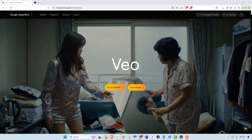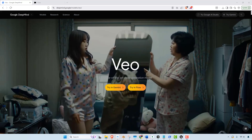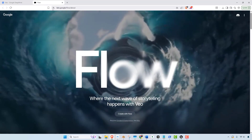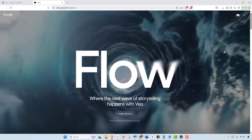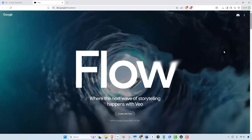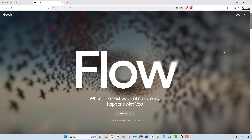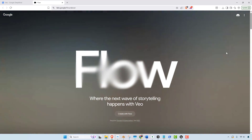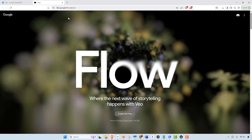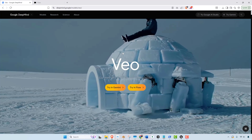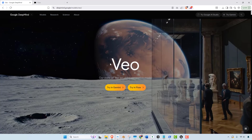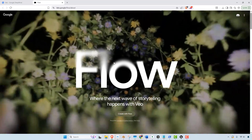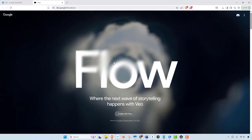I'm using Google's new project, which is Veo, and then specifically for Veo, this Flow product, and they both go hand in hand. They're related but distinct. So Veo is a text-to-video model that generates high-quality, realistic video, and that's what I use to make the video clips. And then Flow is actually what I use to put them all together.